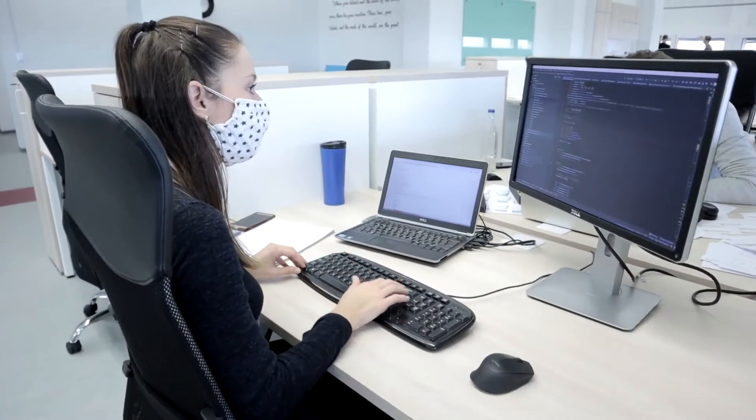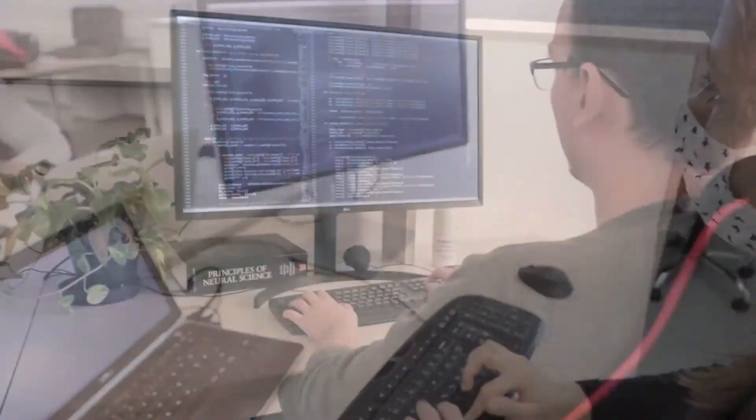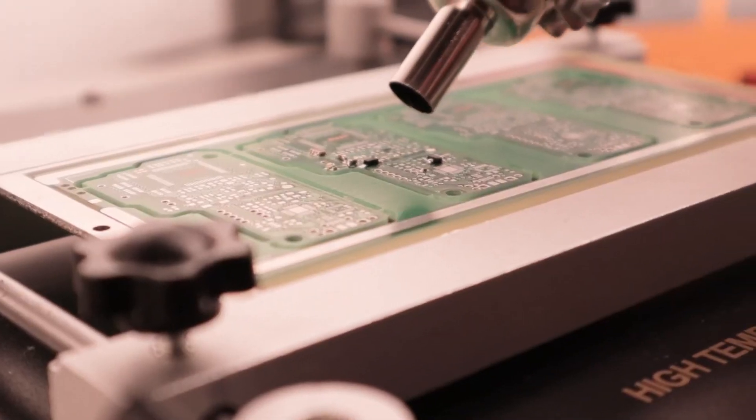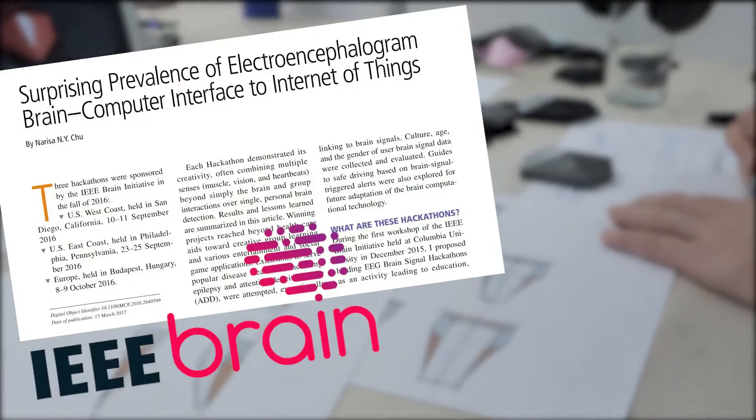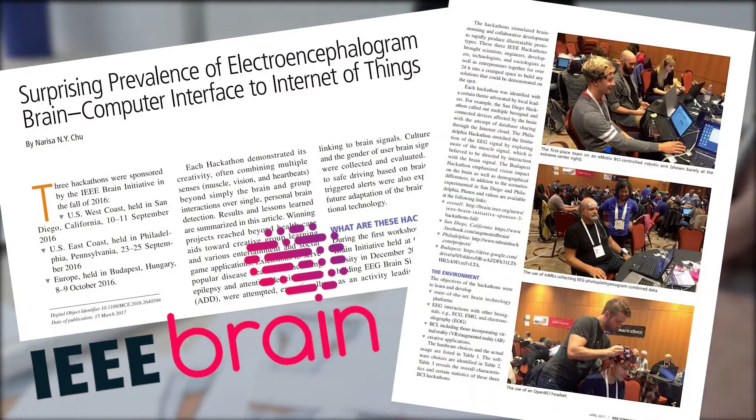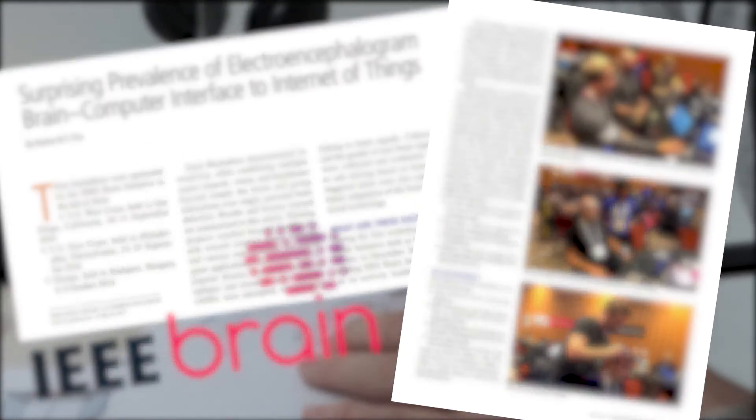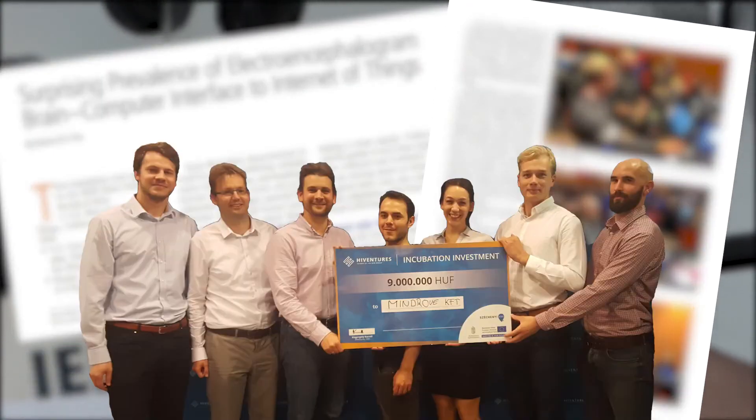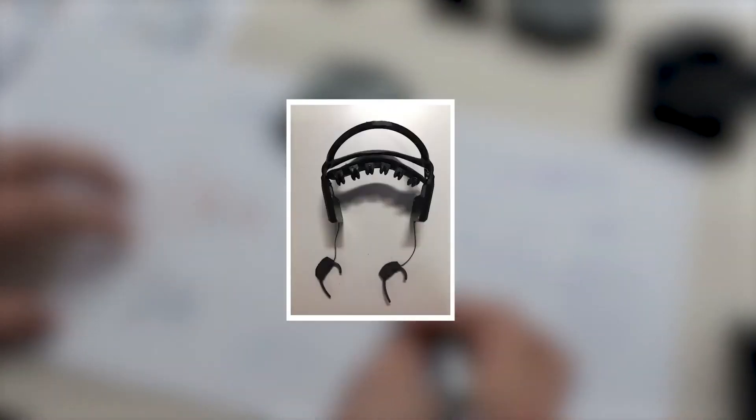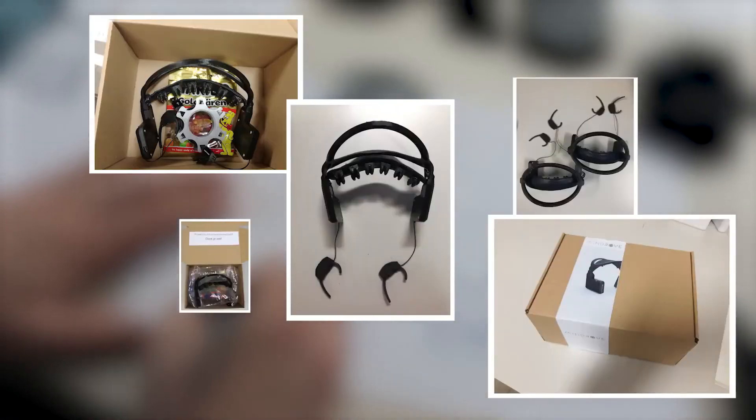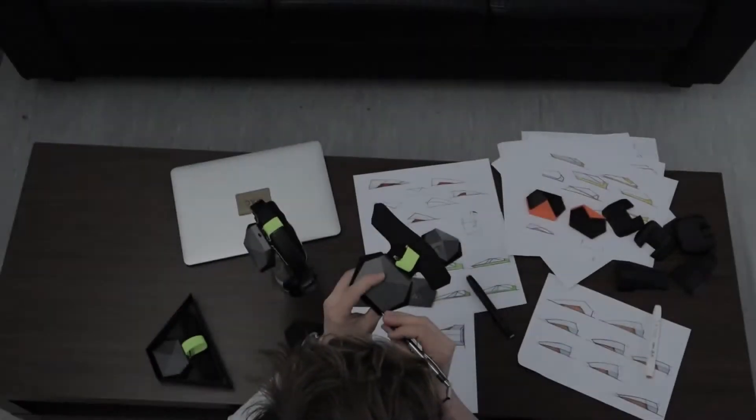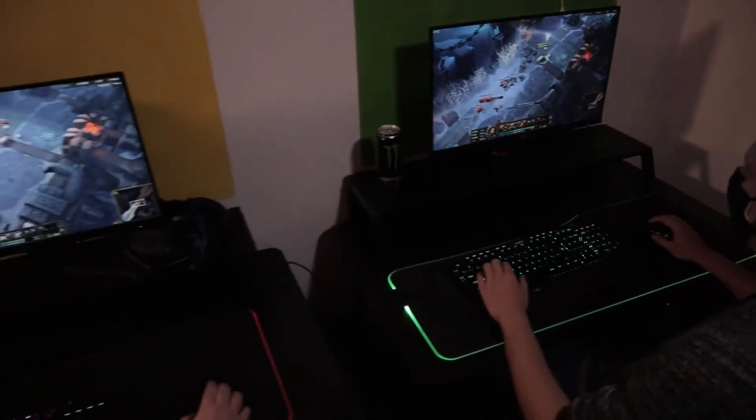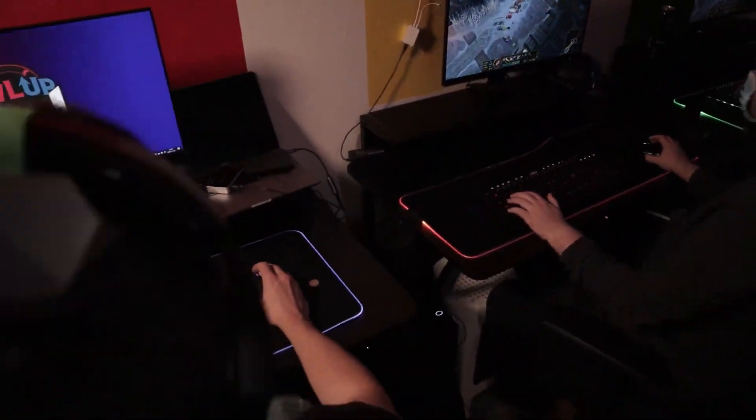Our team includes brain researchers, industrial and user experience designers, artificial intelligence and hardware experts, and gamers. We won the IEEE Brain Hackathon in 2016, after which we received funding to create our own neuro headset. In 2019, we shipped working prototypes for researchers. During the last six months, we've been working with a rough prototype and spending time with gamers to understand their needs.